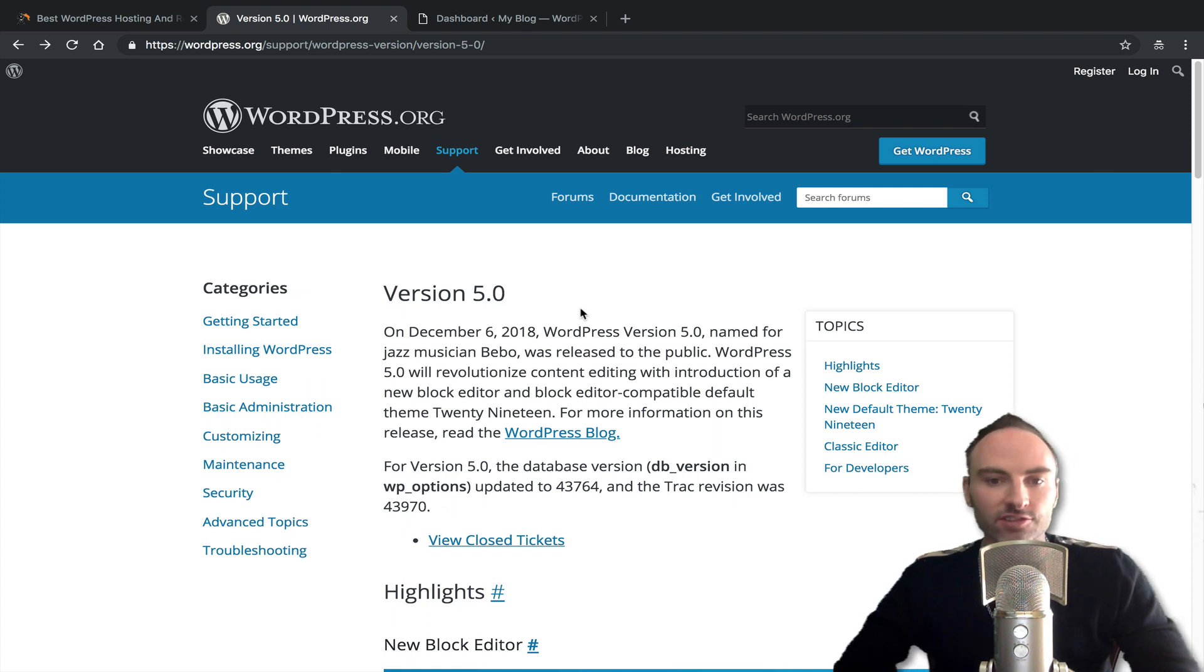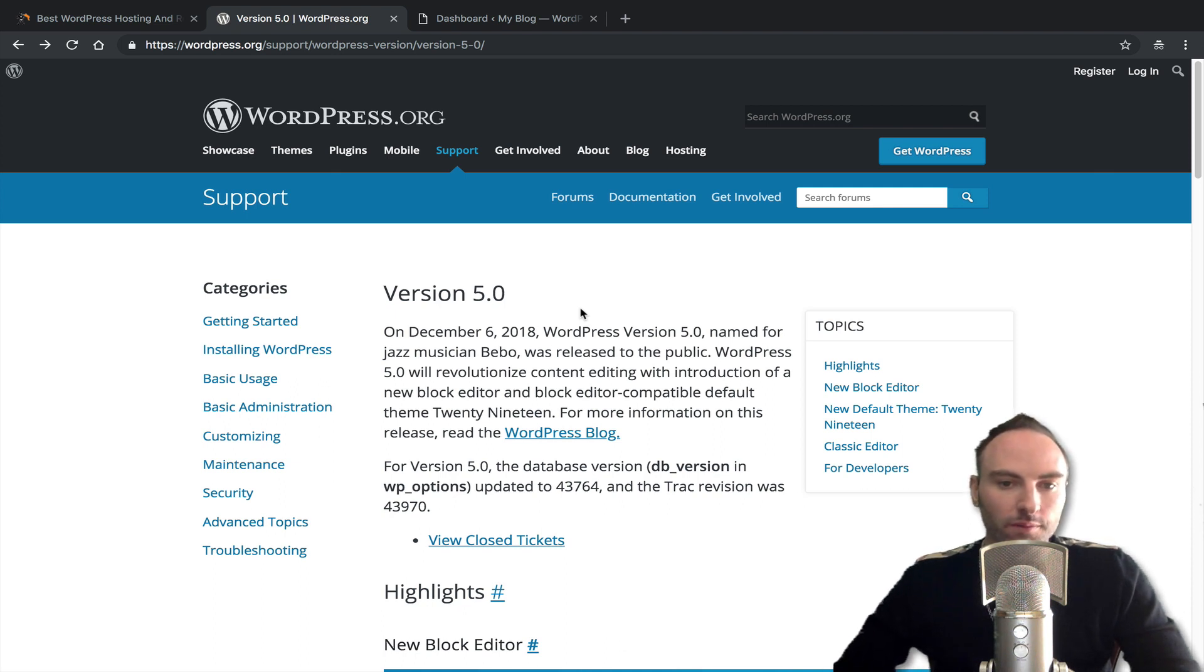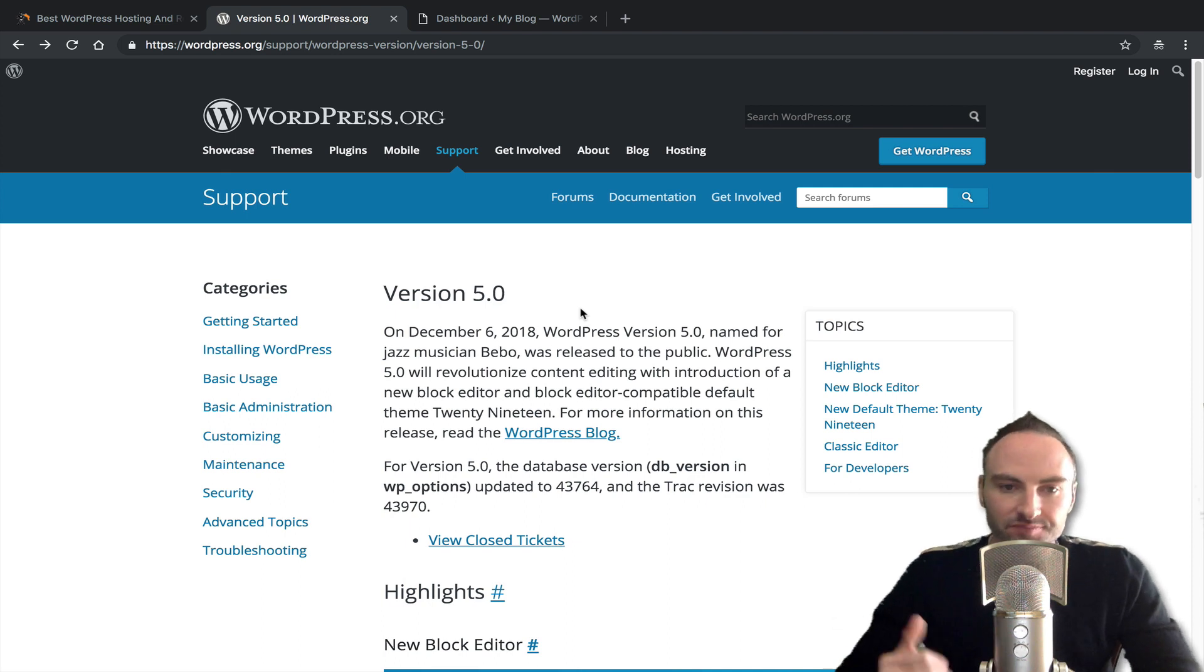For some people that were not as aware of it, this kind of took them as a big surprise. Once they upgraded their WordPress, they noticed they've got this whole new editing experience.